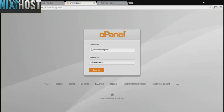This Nixie Host tutorial will show you how to install php.js using Softaculous in cPanel. We'll begin by logging in to cPanel.